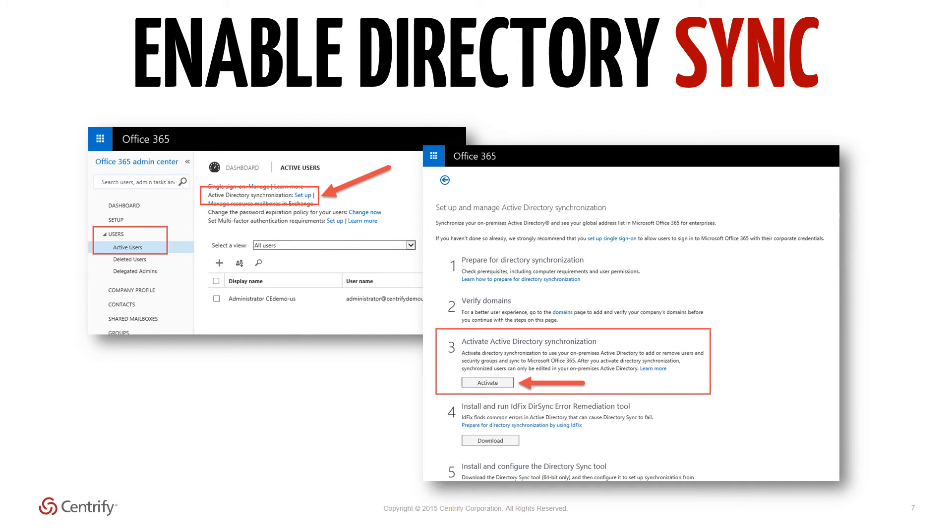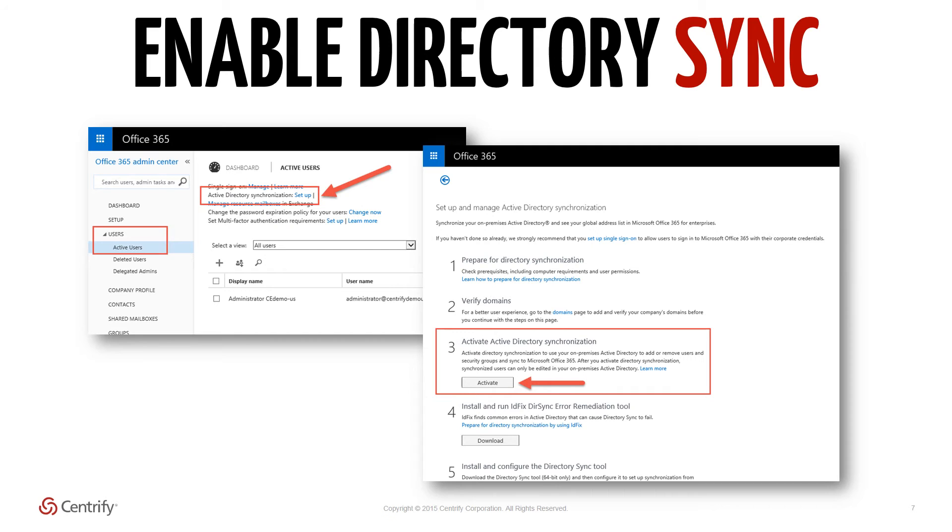Click the Activate button and confirm your action in the pop-up menu. You don't need to download anything further from this page or configure anything else in the tenant. This setting is needed to tell your Office 365 tenant that your users will be synced in from an external source.